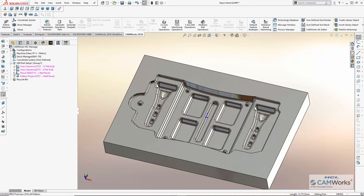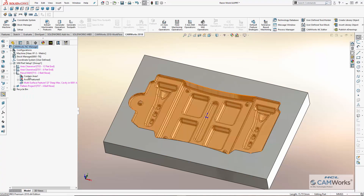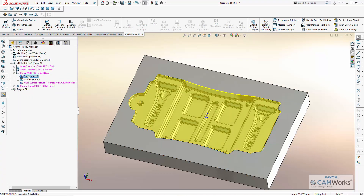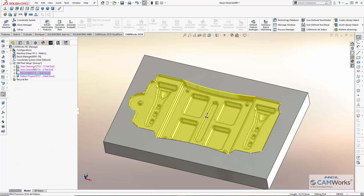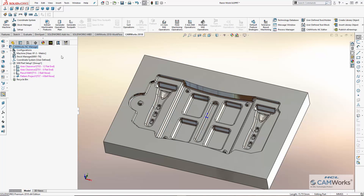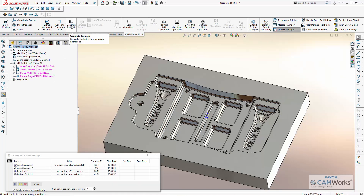Avoid areas can also be created quickly and easily. I'll use the control key to copy the contain area to other operations. With the contain areas in place, I can now go ahead and generate the toolpaths for the operations.